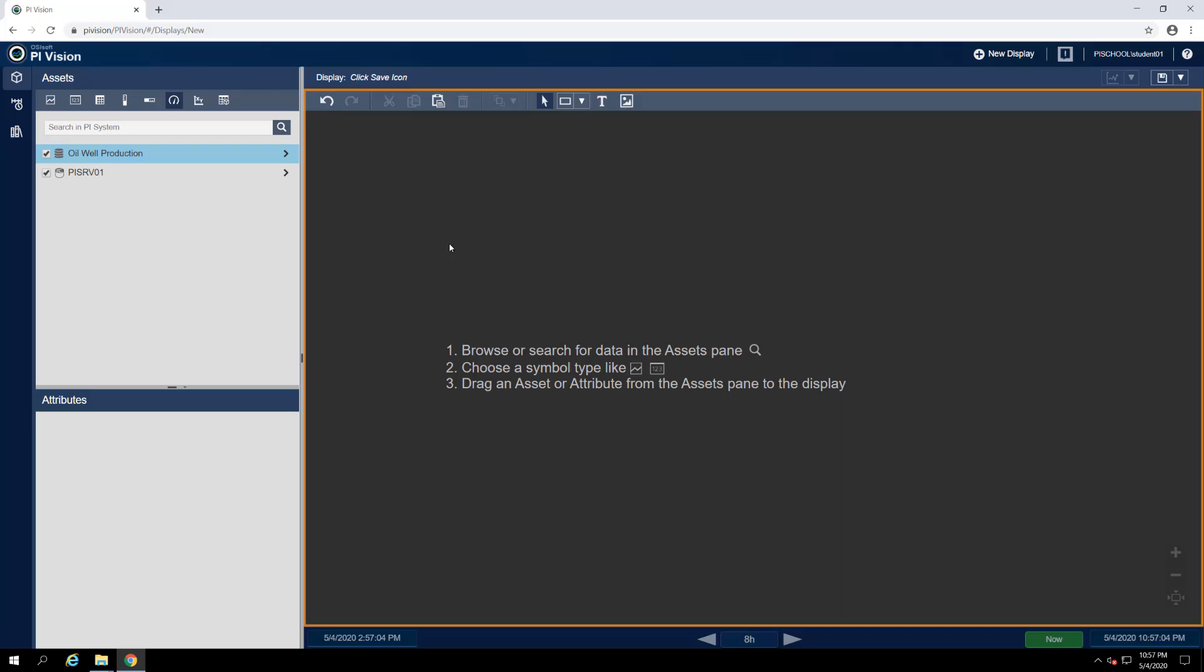The first thing you might notice about the display editor is that the top bar from the home page is still available, which means you still have access to the home button, the new display button, and can refer to your authenticated account and any messages raised by PyVision.